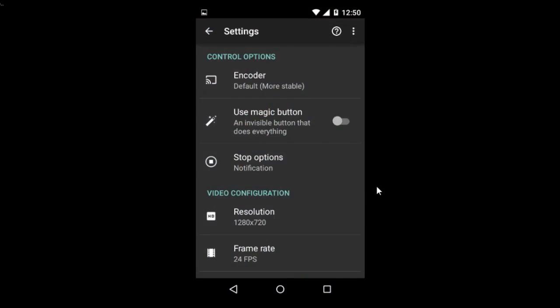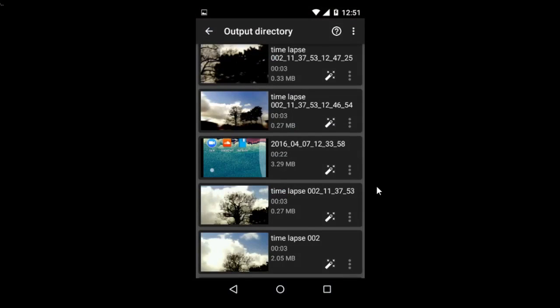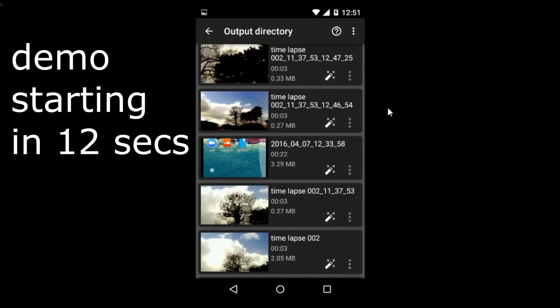And from there what we get is an output directory and we can now edit videos. This video will have a demo very soon.